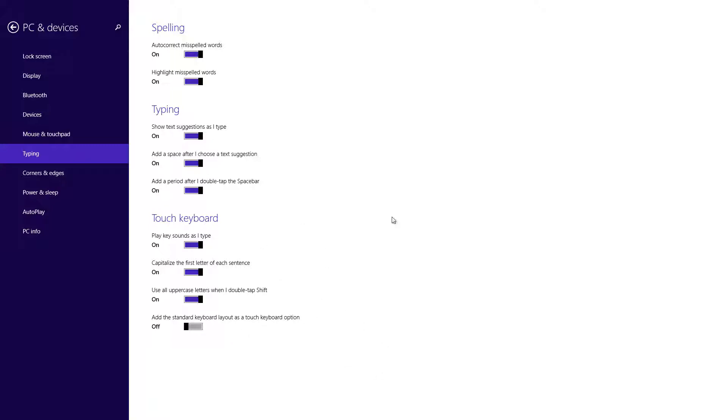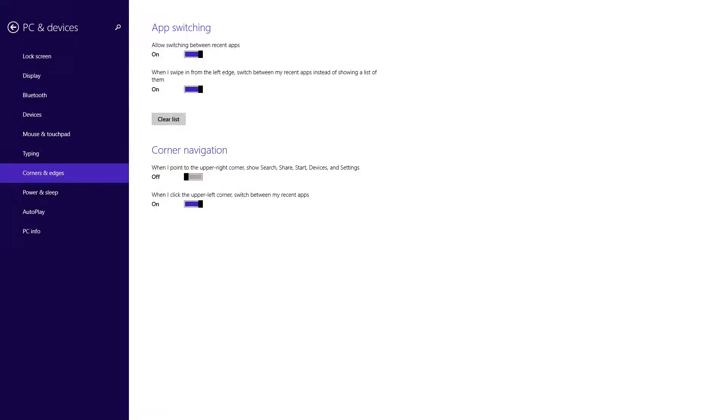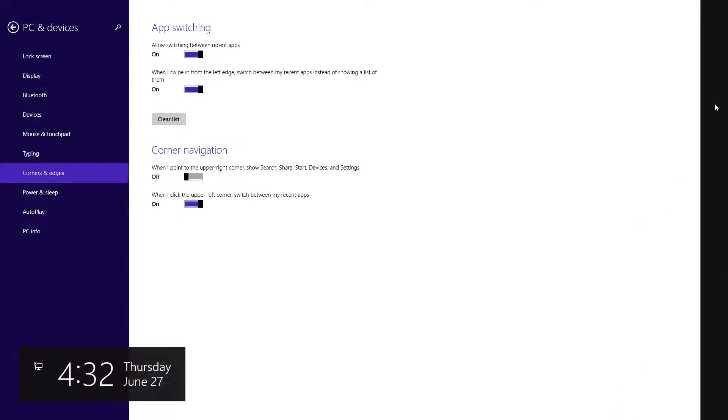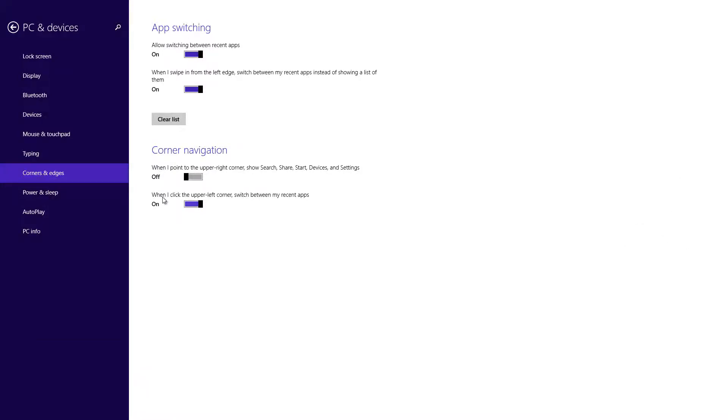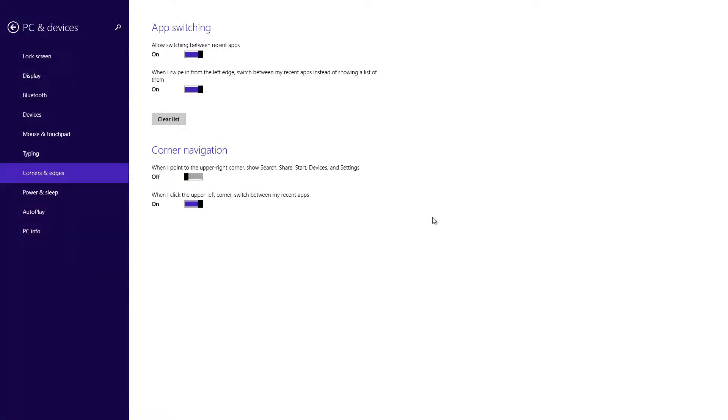Corner and edges allows you to allow switching between apps. So if you want that off you can, and for this when I swipe from the left edge, switch between my recent apps instead of showing a list of them. Going on to the corner navigation, when I point up to the upper right corner which is right here, you can see the charms bar. But if you don't want that on you can turn it off and it won't appear as you can see right here unless I go from the bottom. When I click the upper left corner it'll switch over to my other apps right here, but if I want that off I can turn that off as well.